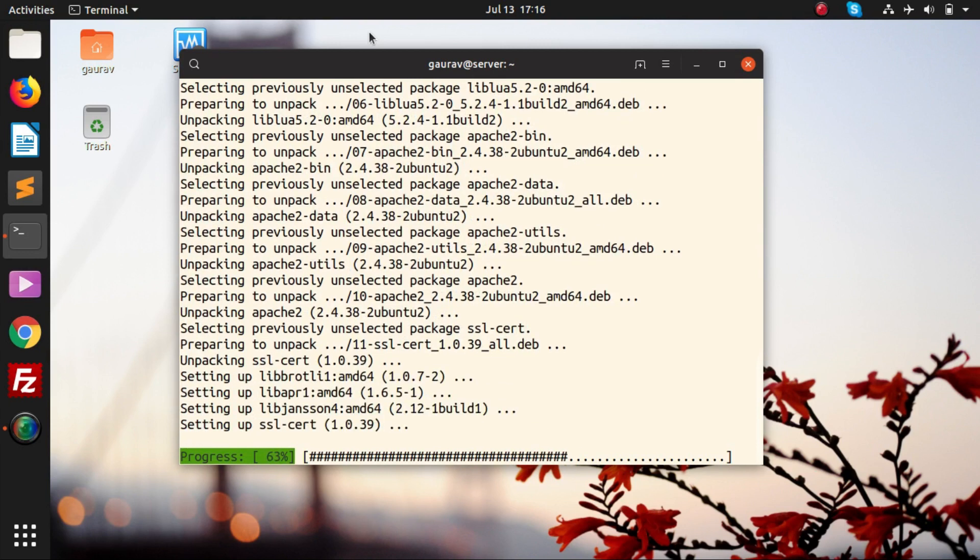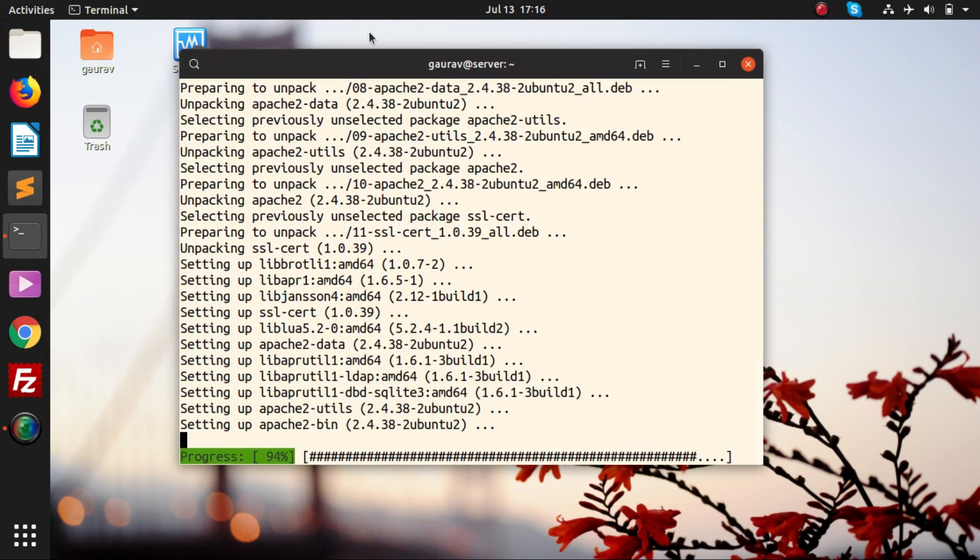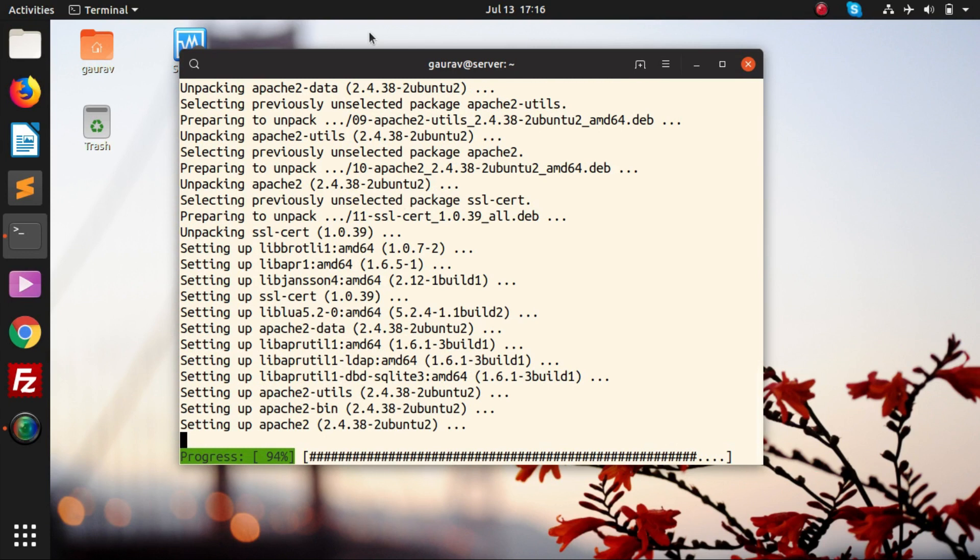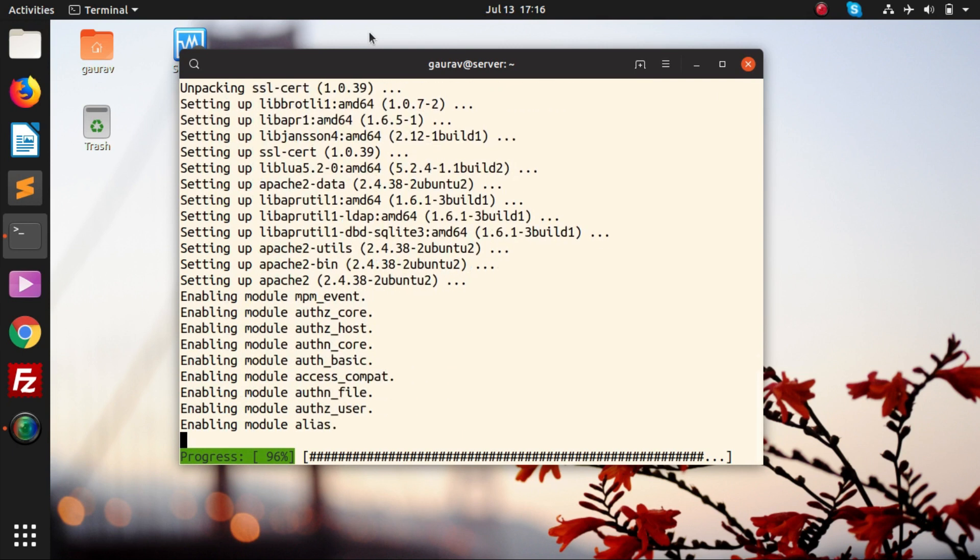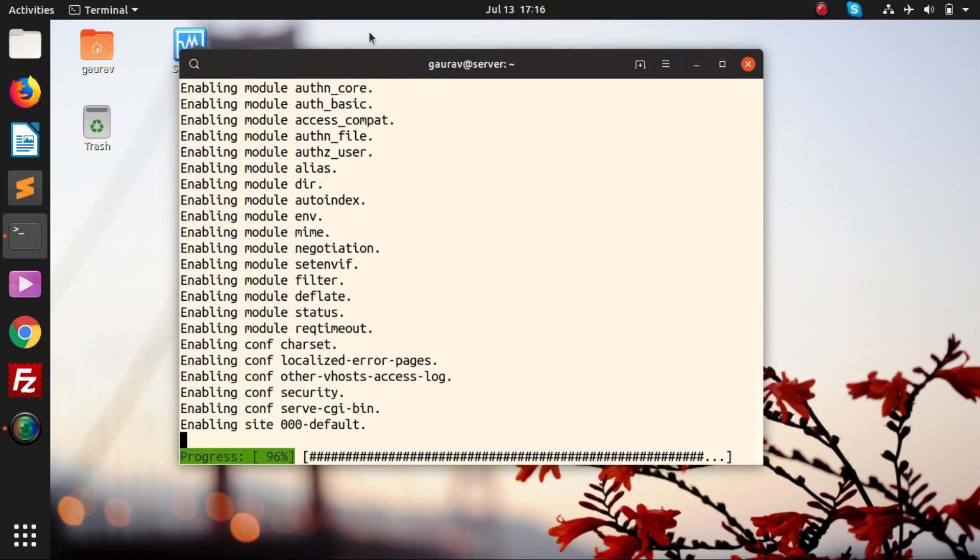Almost all the websites running on the internet today, or we can say 70 to 80 percent of websites, are hosted on Ubuntu. There are many other web server softwares available in the market like Nginx and Voi, but Apache is the most famous web server available today.